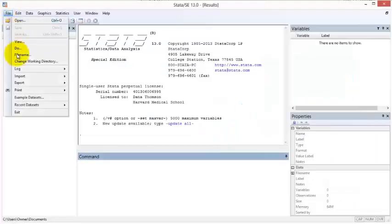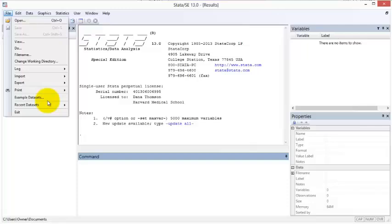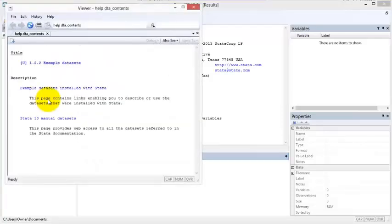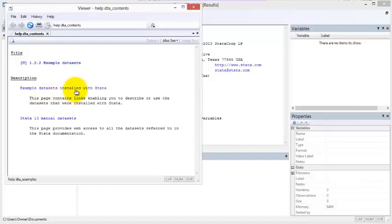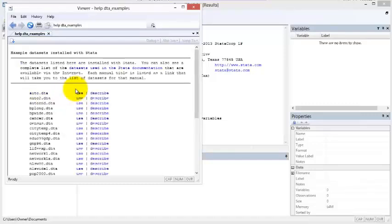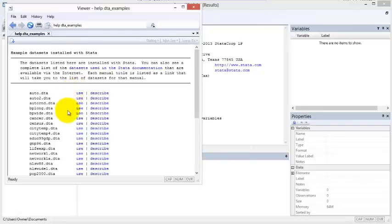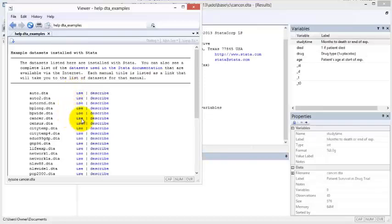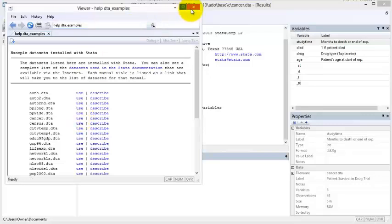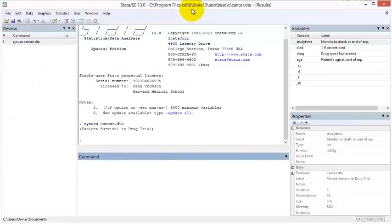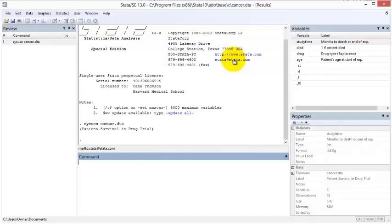Let us open one of Stata's example toy datasets to learn about the variables list window. To do this, we select File from the menu bar and then select Example Datasets. A help window appears and we select Example Datasets Installed with Stata. For this example, I want you to select the Use command next to cancer.dta. Note that the .dta ending tells you that this is a Stata dataset, and Use is the Stata command to open a dataset.